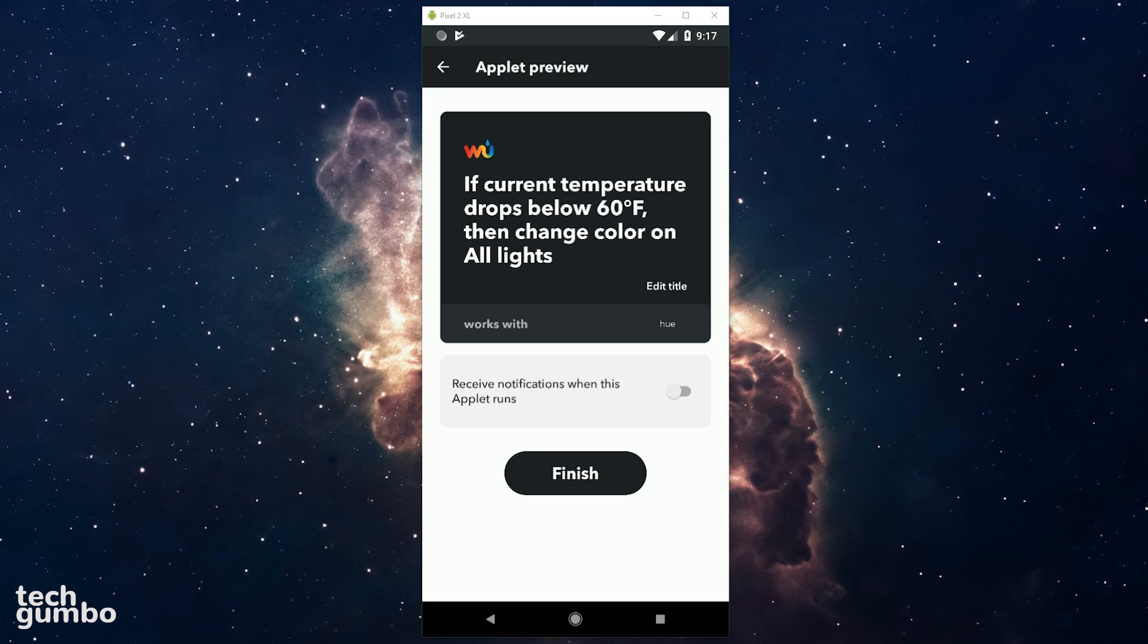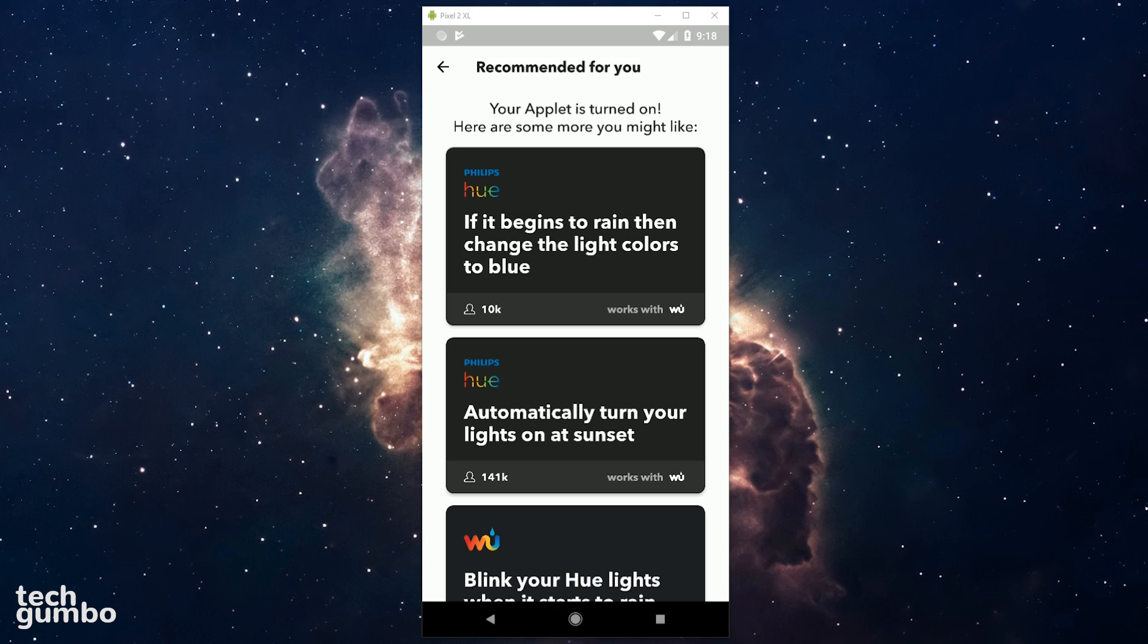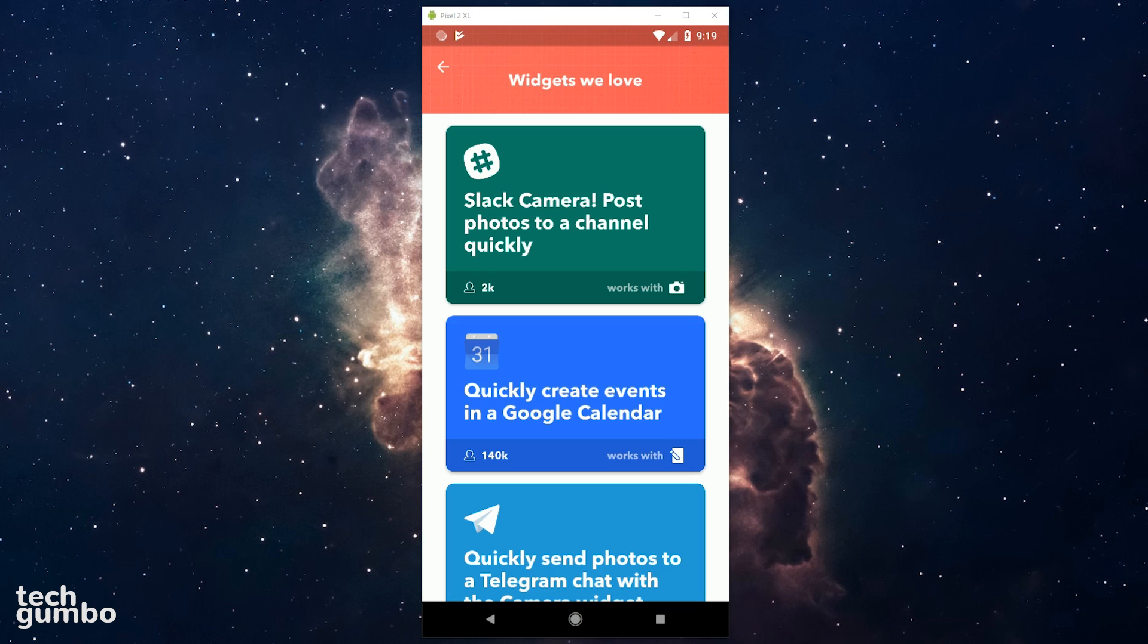In the applet preview, it will show you the recipe you created. When you're done, select Finish. That's all there is to it. It will then let you know that your applet is turned on and give you other recommendations. With so many possibilities, I'd also recommend checking out the other recipes on the If This Then That app that have already been created by other users.